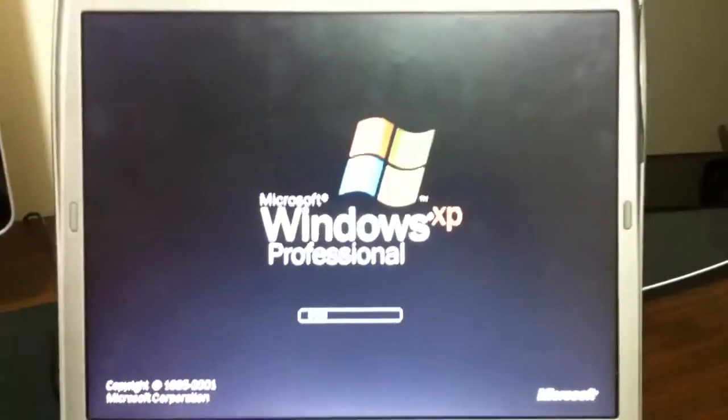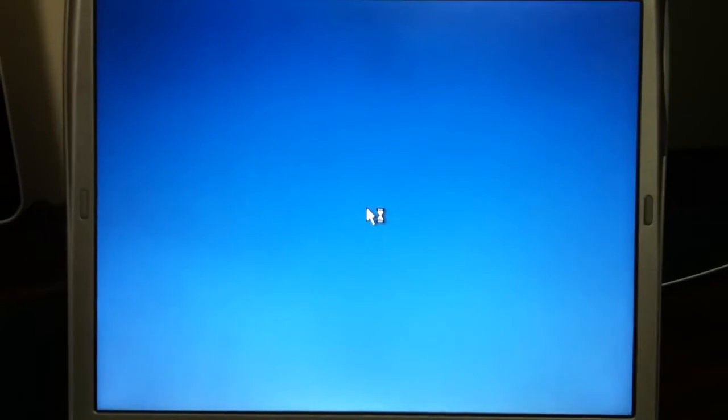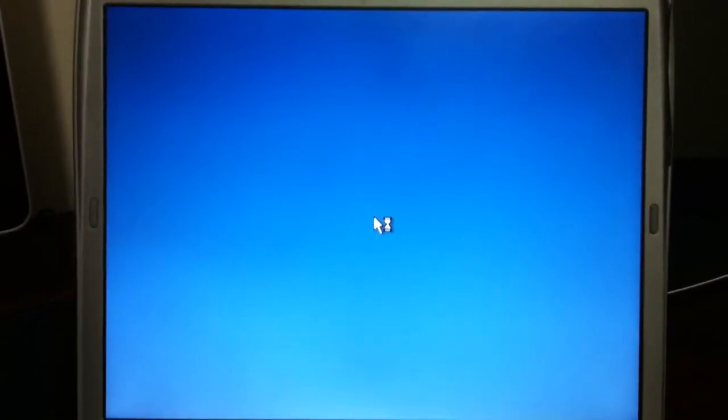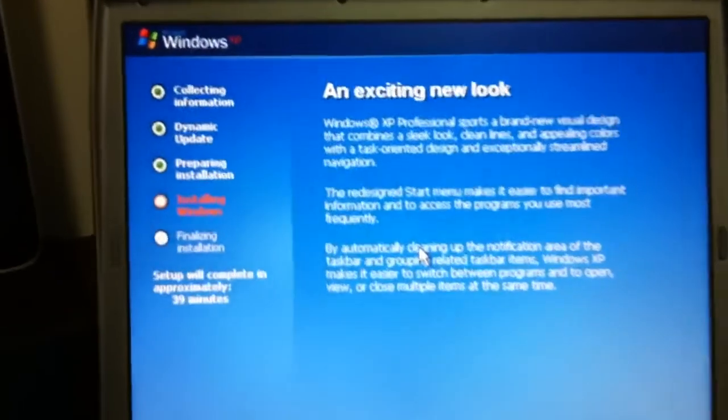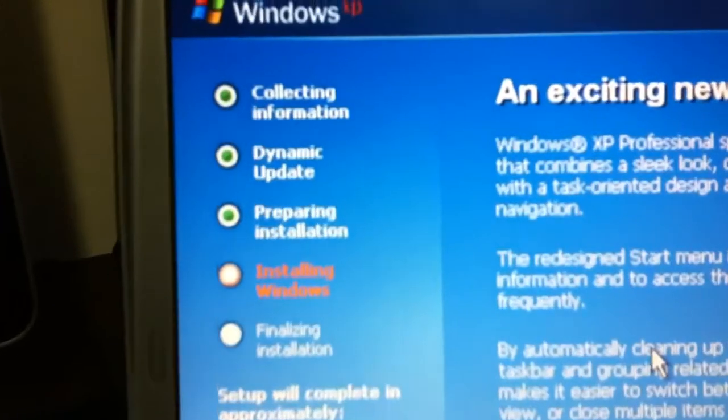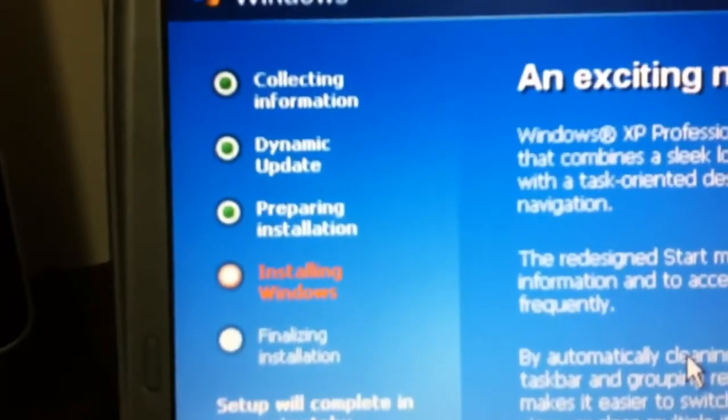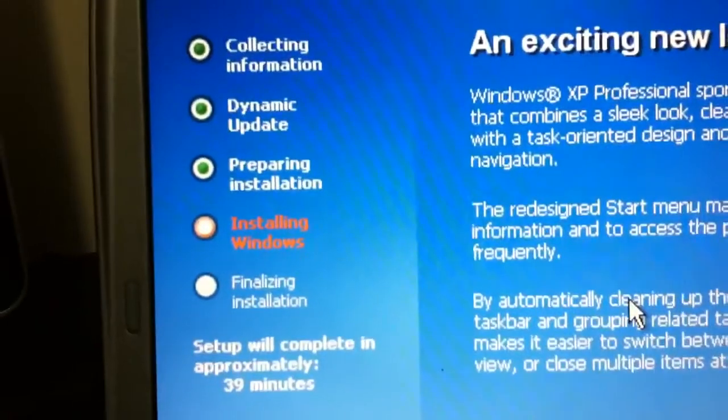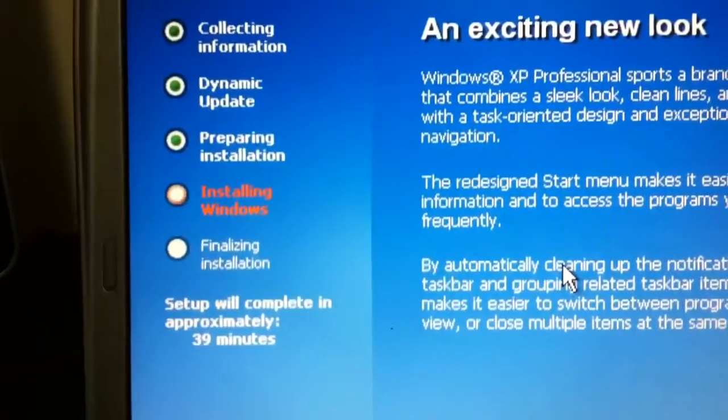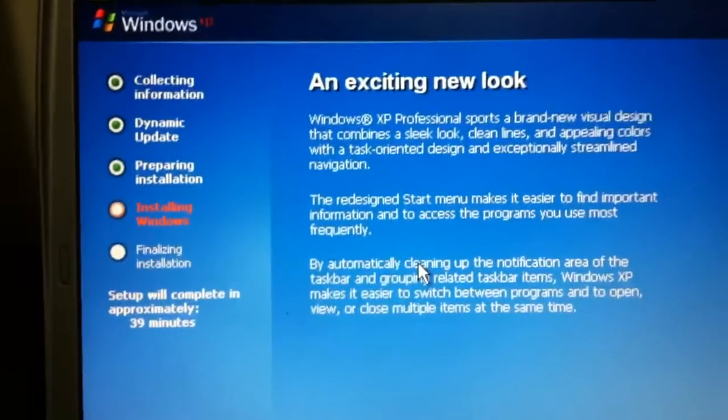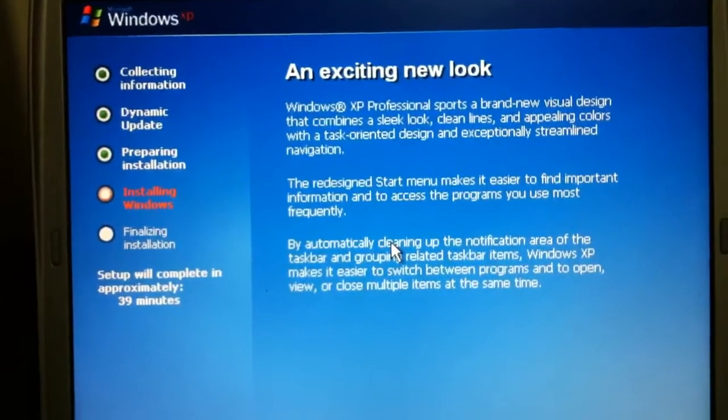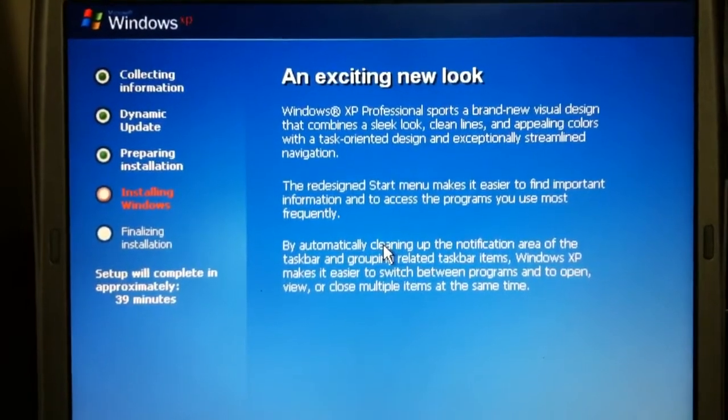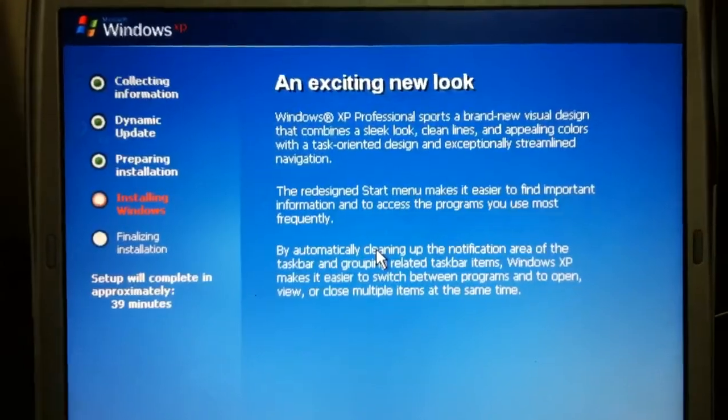Up until this point the computer completed some installation steps and restarted. Now it's starting up in what looked like a Windows screen there, but actually it's still Windows setup. The first screen that comes up gives us a step-by-step guide to what's happened so far with the green dots and what's coming up next. We're going to be installing Windows next, estimated about 39 minutes here based on this computer's processor speed and other factors.